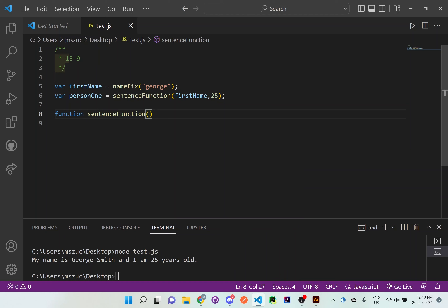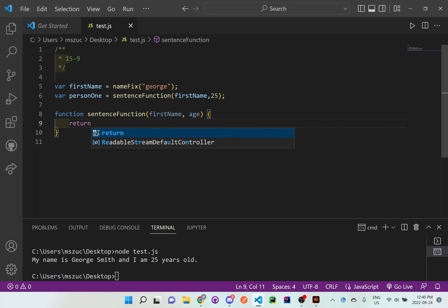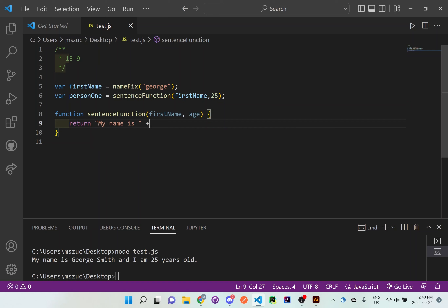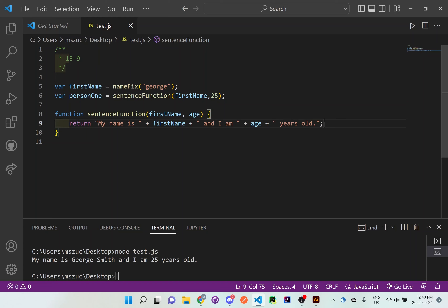We put firstName and age as parameters, then the curly brace brackets. Inside we want to return a sentence: 'My name is ' plus firstName plus ' and I am ' — with spaces in the right areas — plus age, then plus ' years old.'.